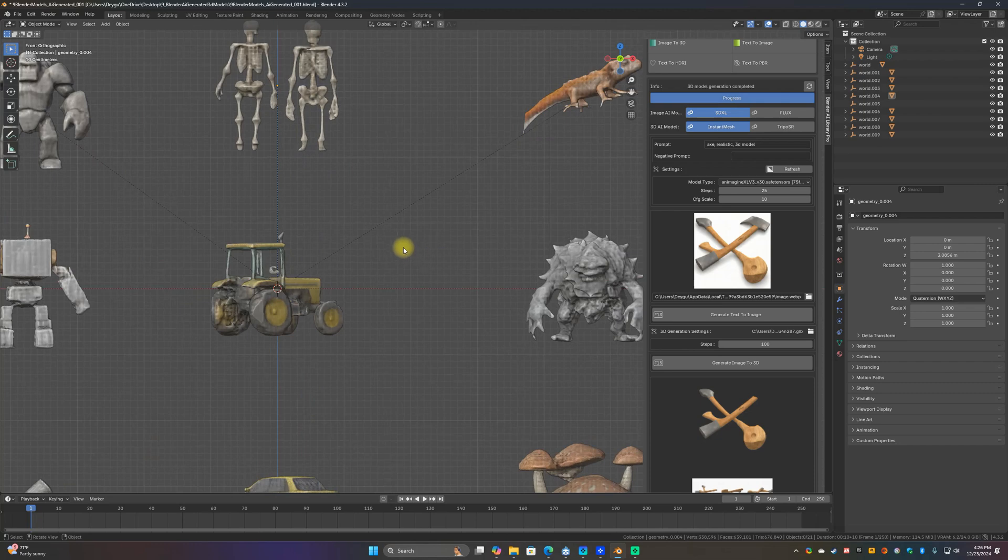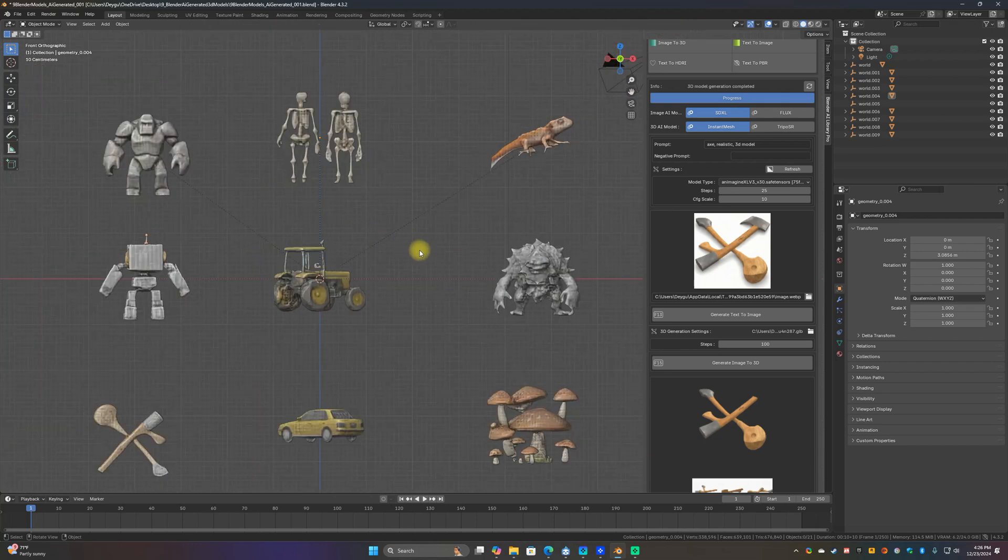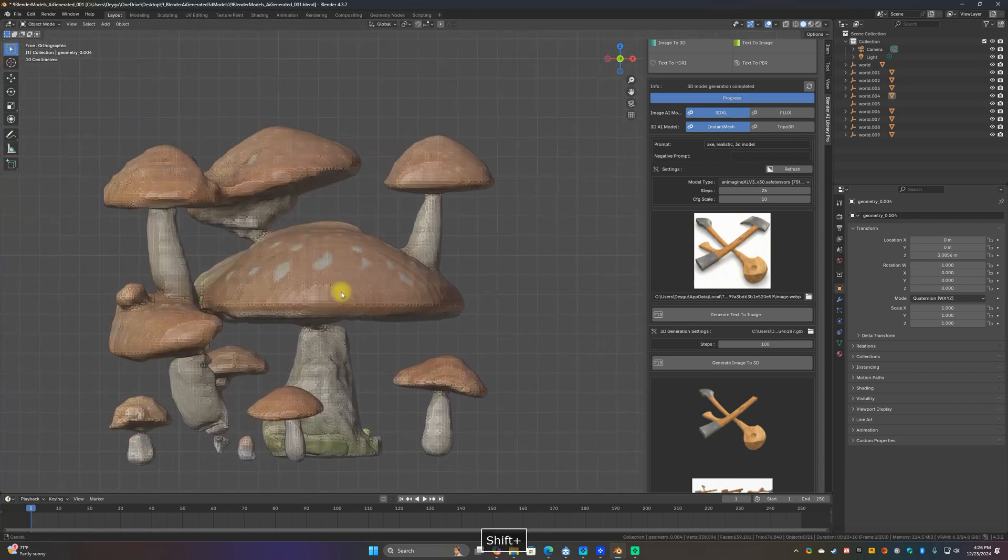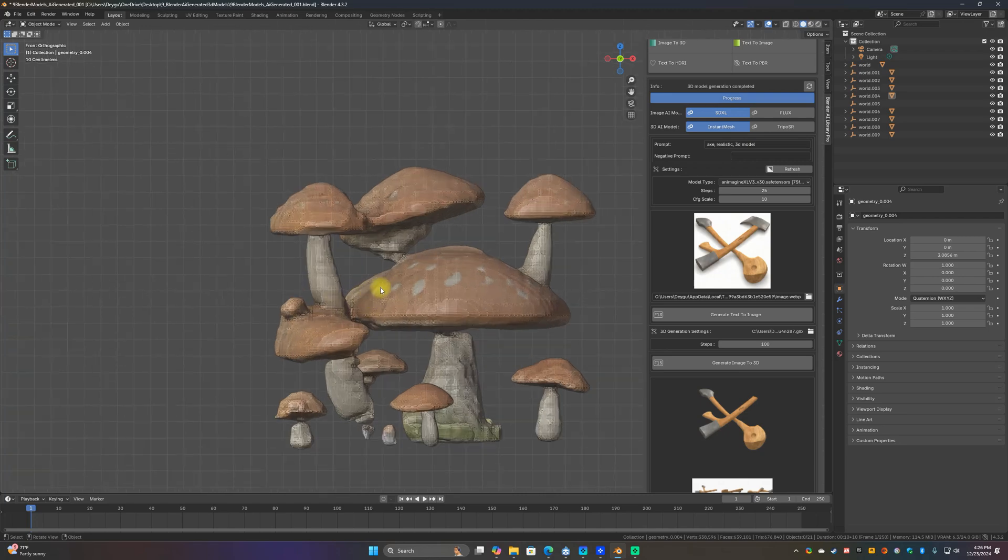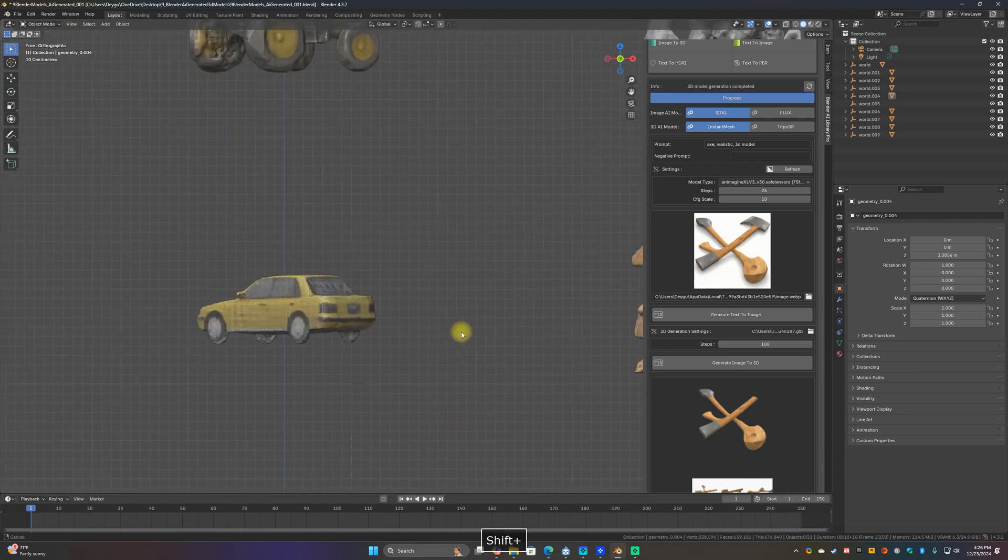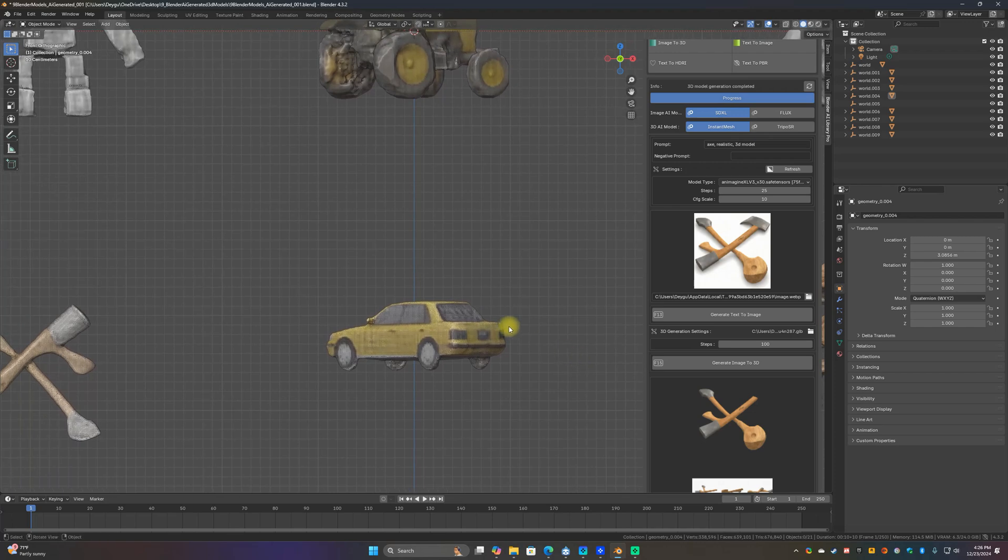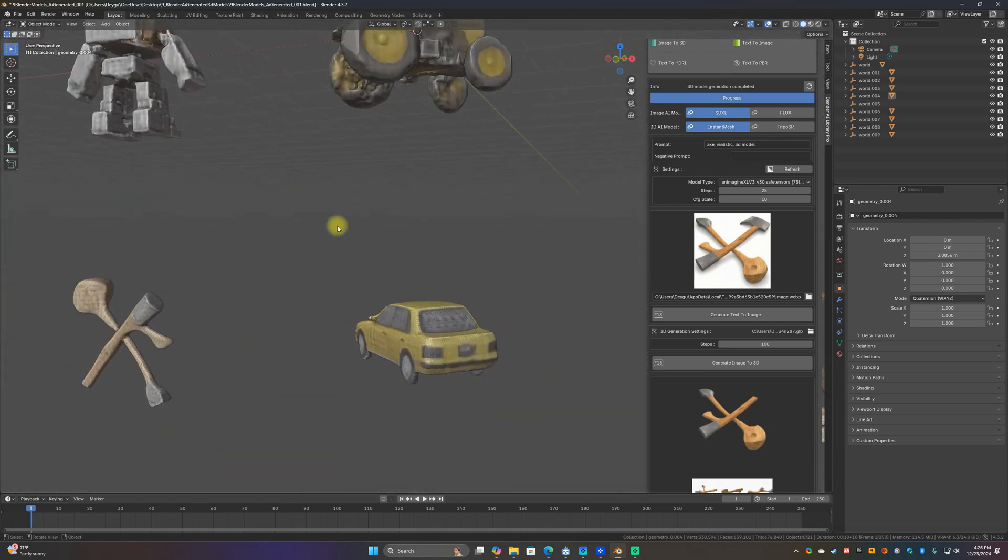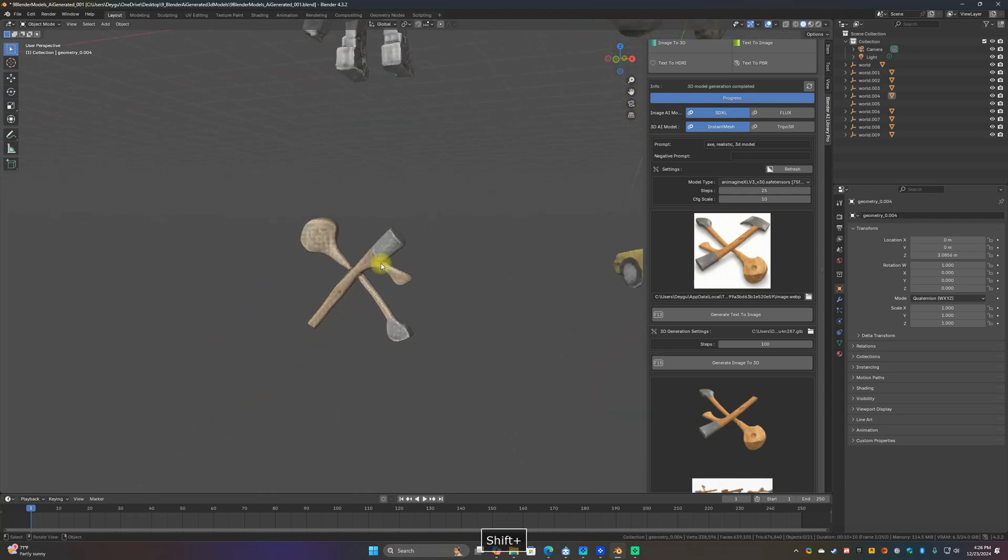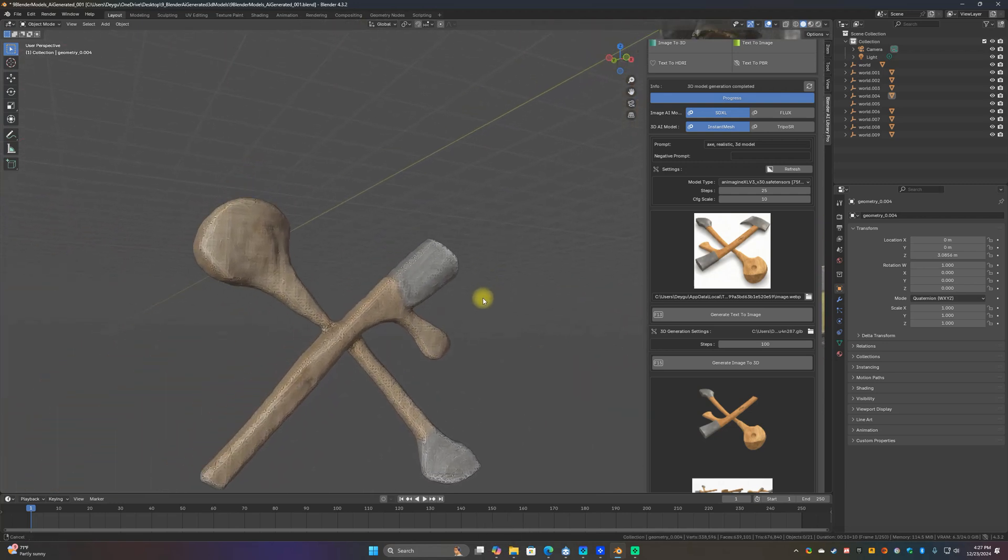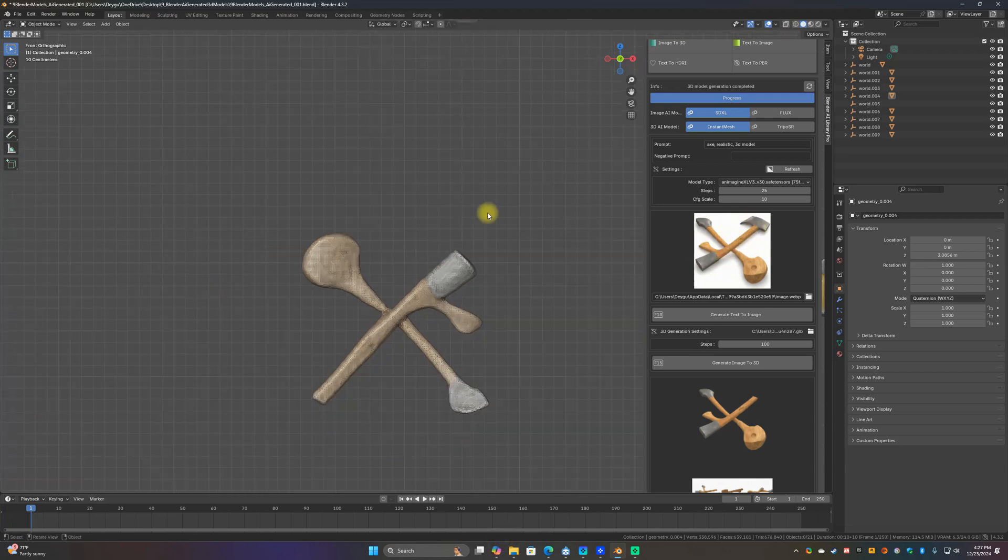They're not perfect but the technology is getting there. So this is a mushroom, you can see some problems, so obviously it will take a little bit work to clean up. Here's a car and a tractor. This was supposed to be an axe, obviously that's not very good.